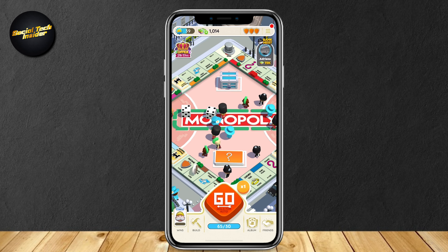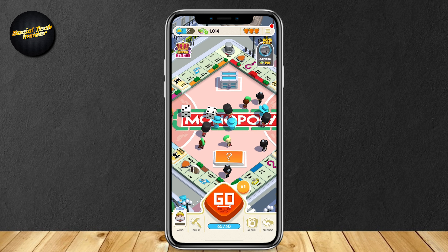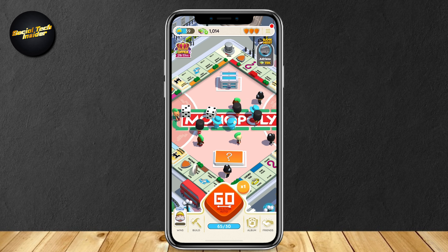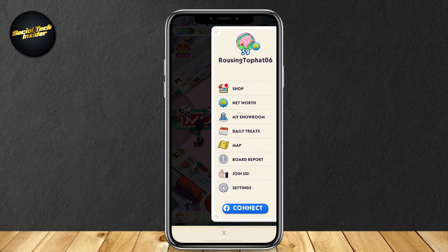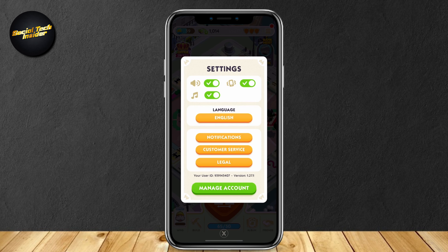Let me show you how to get your ID link. At the top right, you will see three lines — go ahead and tap on that, and then you will see the menu. At the bottom, there is a Settings icon. Just go ahead and tap on that. And then as you can see, it says at the bottom, Your User ID, just above Manage Account. Now you can go ahead and tap on your user ID to copy it, and then just send it to your friend and they can go ahead and add you.